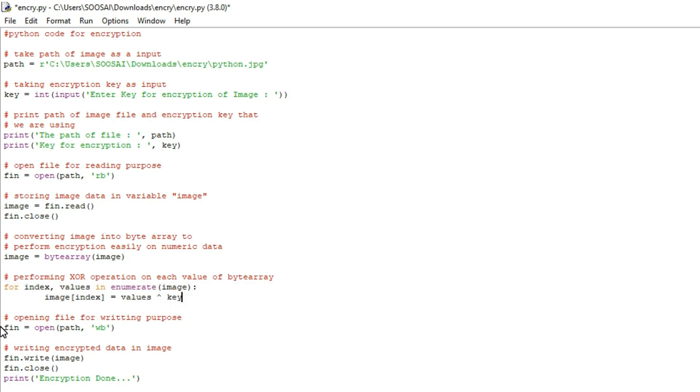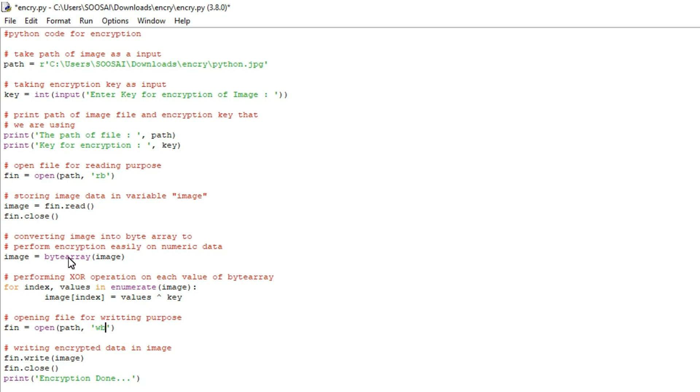And after that what I am going to do is again I am opening that image so here the purpose is write because we are going to modify some data so we have to provide wb.